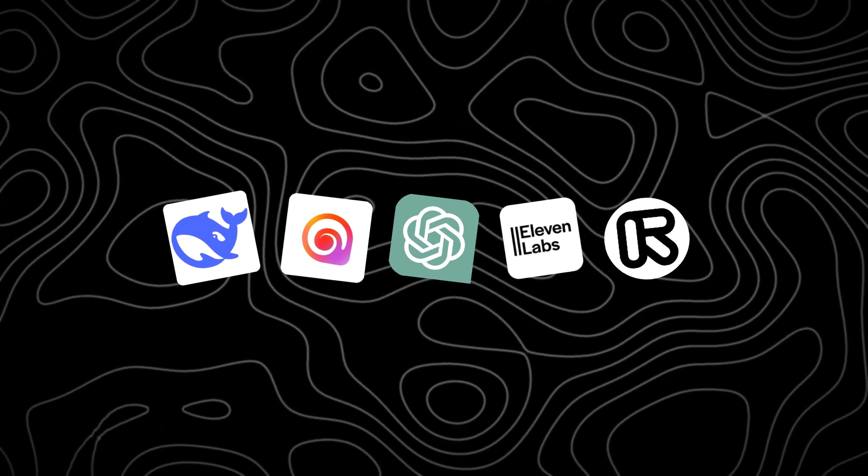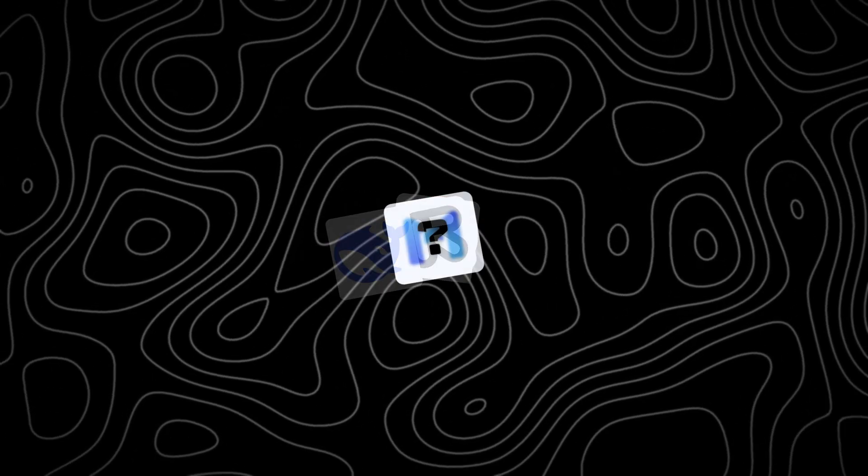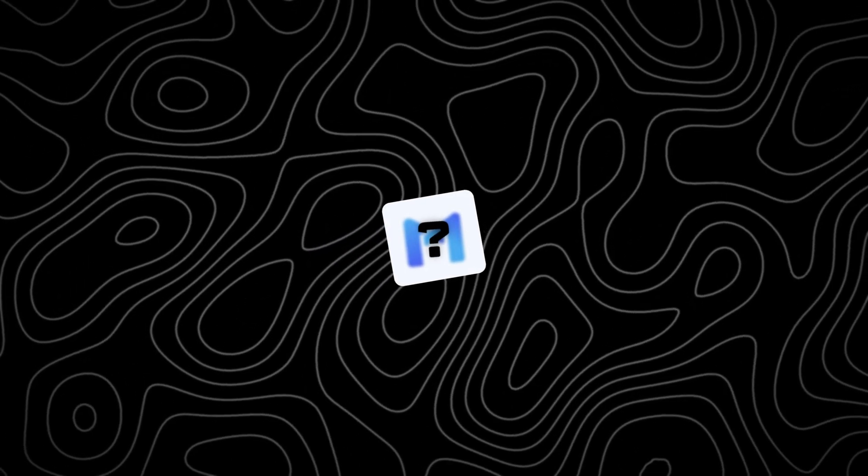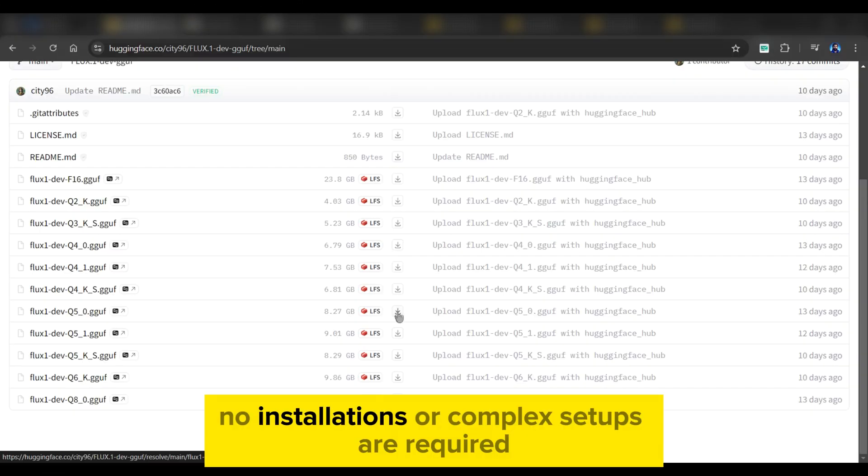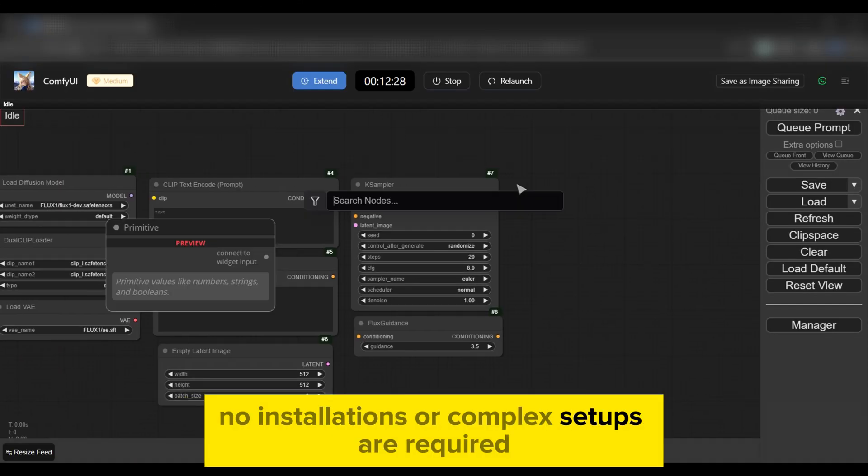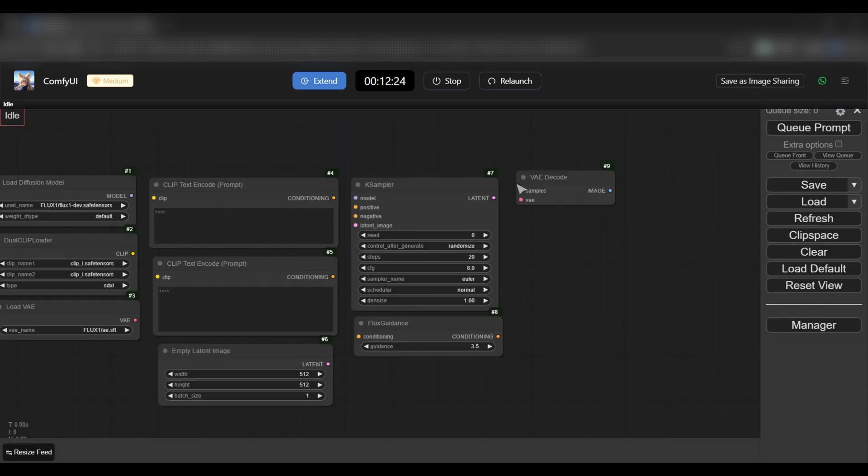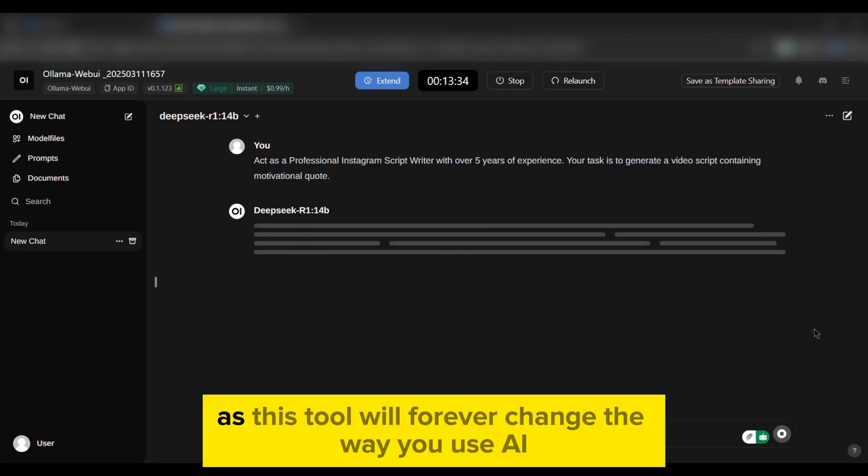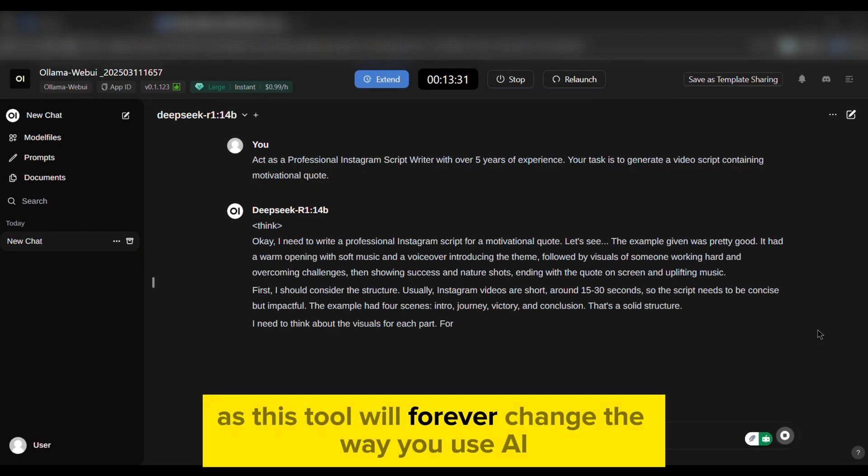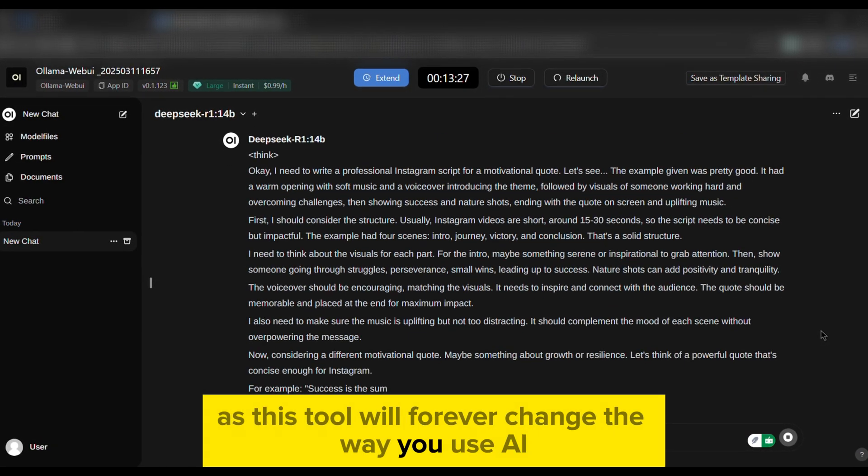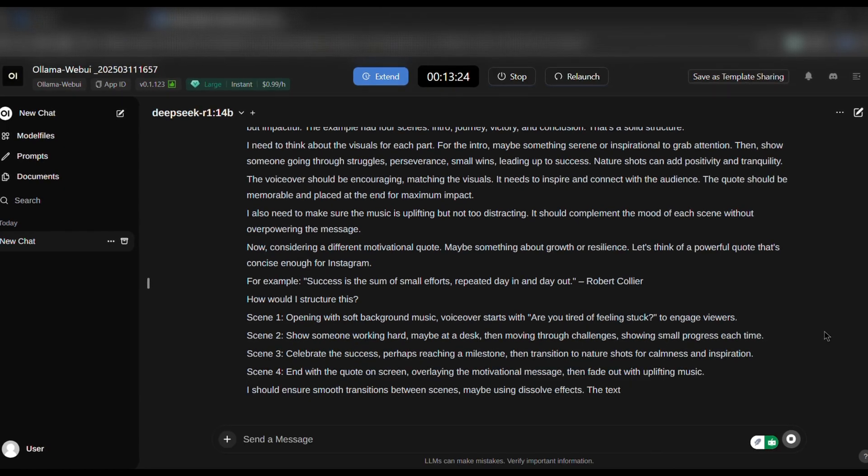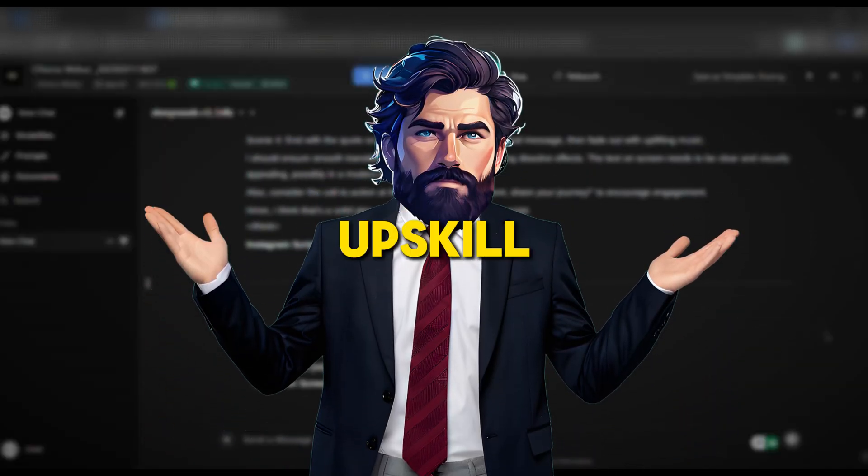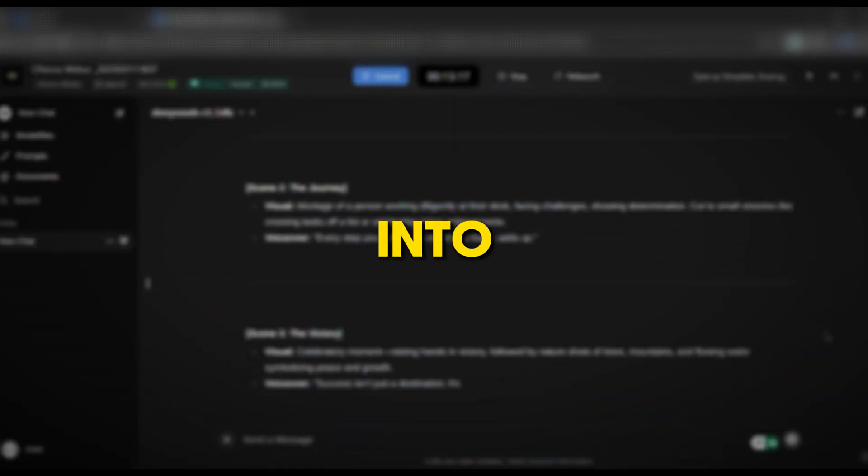What if I told you, you could do everything in one place? No installations or complex setups required. Watch till the end, as this tool will forever change the way you use AI. Welcome to AI Upskill. Let's get into the video.